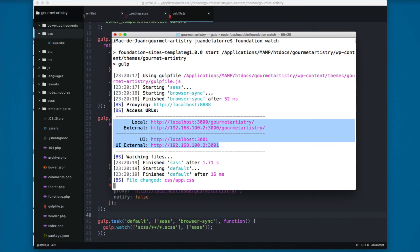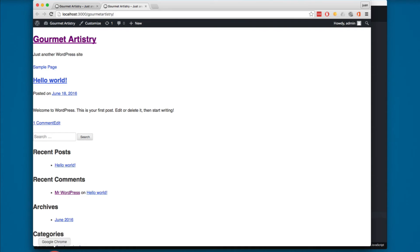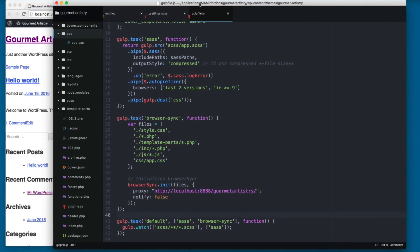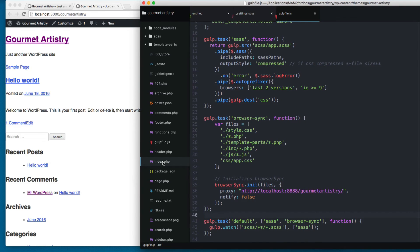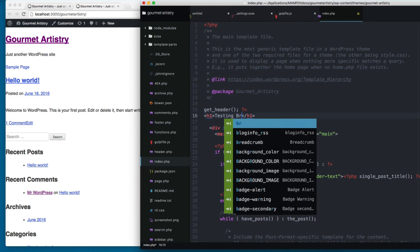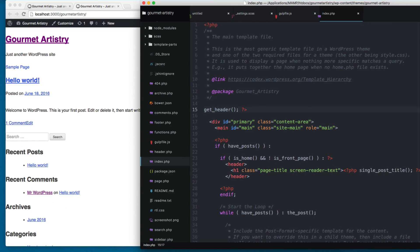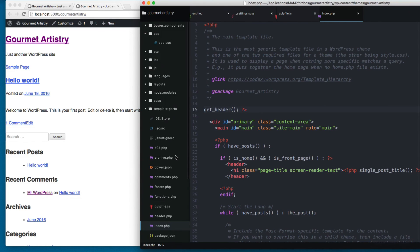Browser-sync created an access URL at localhost:3000, so you can visit your website there, or even on your phone. To test the live reload, I'll open index.php and right after the header add an h1 that says 'Testing browser-sync'. After saving, you can see it's working — the page reloaded with the new content. Now every change we make will trigger a live reload, making us more efficient while working on our theme.